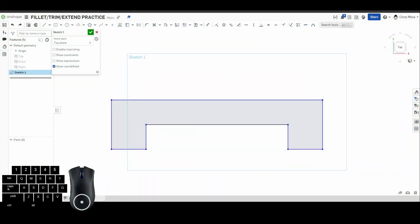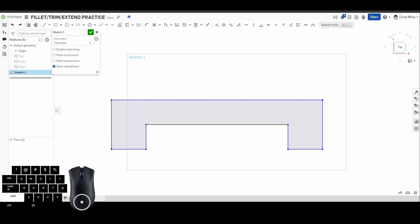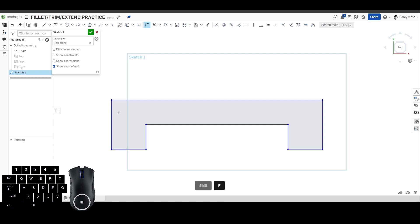Alright, welcome back to Onshape Orientation. This week we're going to be talking about the fillet, trim, and extend commands, as well as the split command. I already have some simple geometry up on the screen, and what we're going to do is press Shift+F on our keyboard, or you can click the sketch fillet box right here.